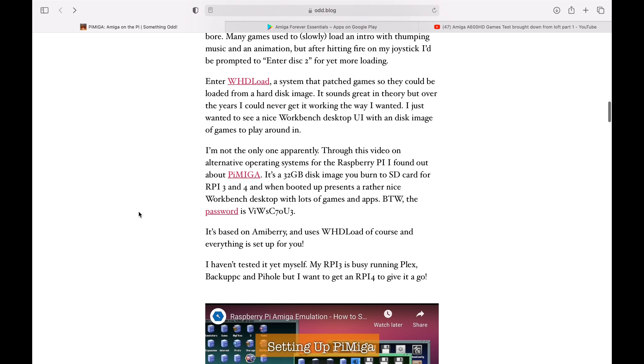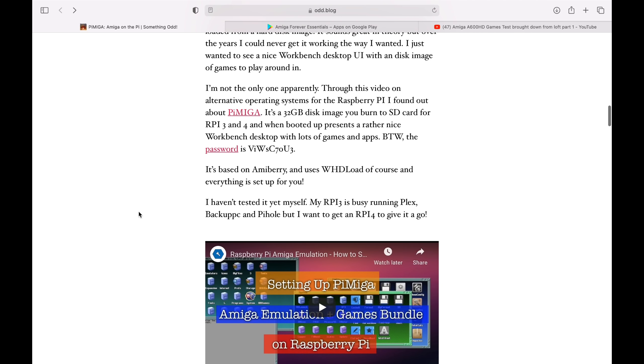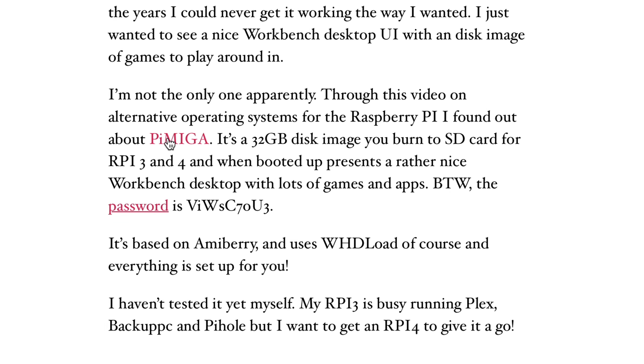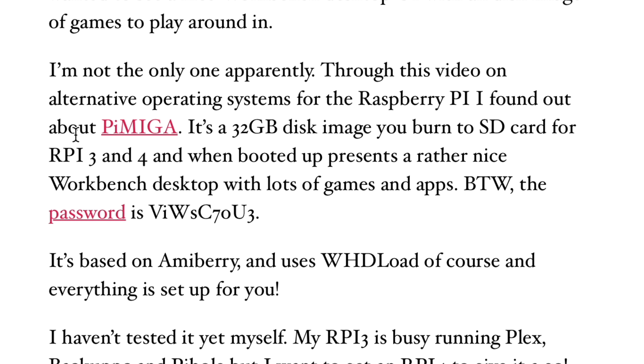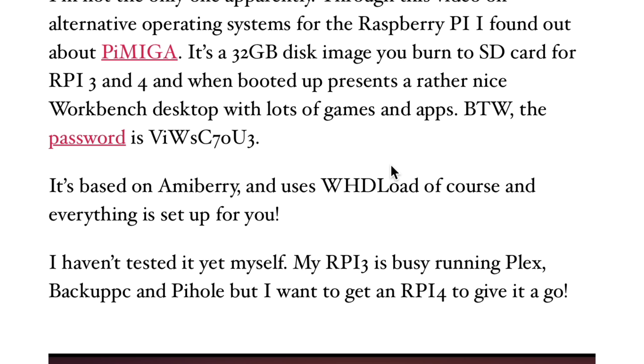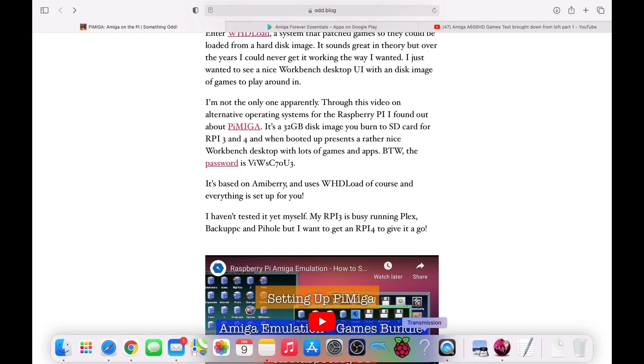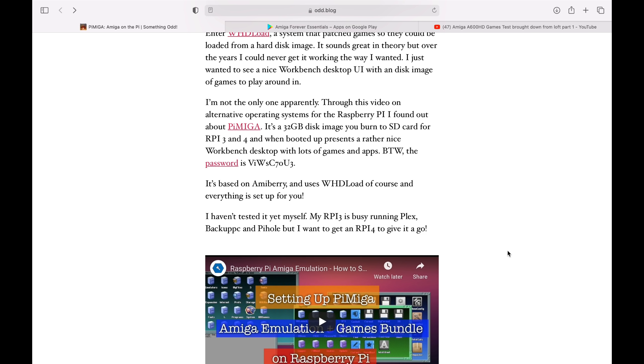So in this blog, there's various different things in here, and one of them was a link. You can see here about PiMega, it's a 32GB disc image you burn to SD card for Raspberry Pi 3 and 4. When booted up, it presents a rather nice workbench desktop with loads of games and apps. It's got the password in here as well, which is for when you unzip it.